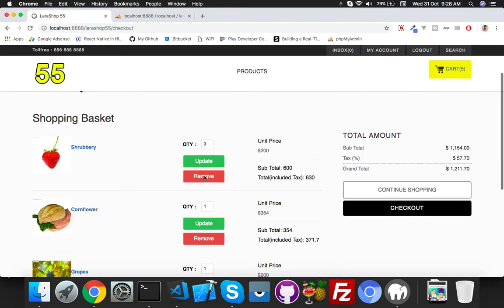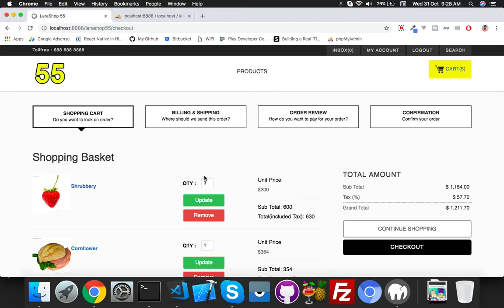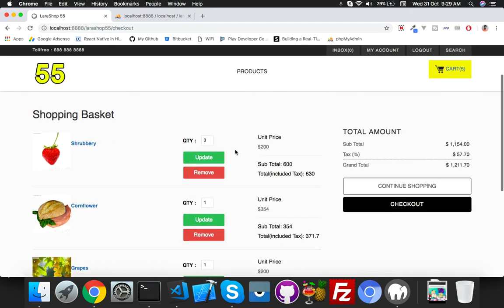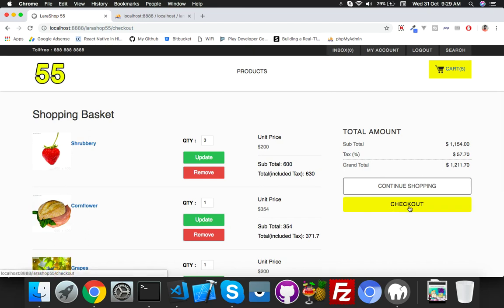Go to the cart index file, copy all data and place it in the checkout blade. Reload — here is your checkout. Everything will be fine on the checkout page, same as our cart page, just a few things will be changed — like we can't change quantity on checkout. It will highlight billing and shipping because we need to insert a form there.